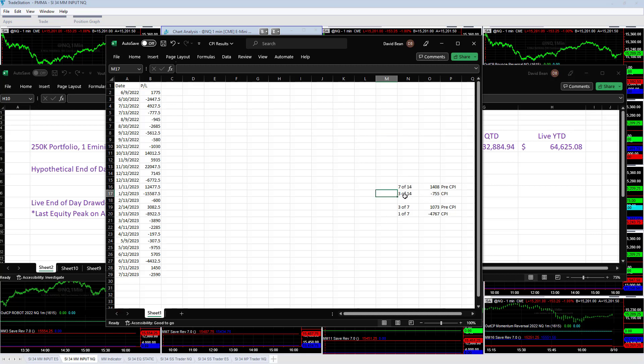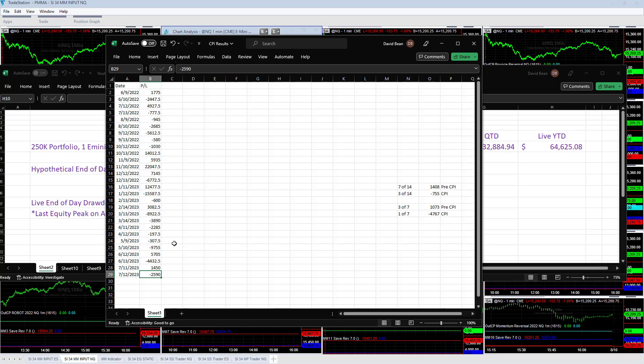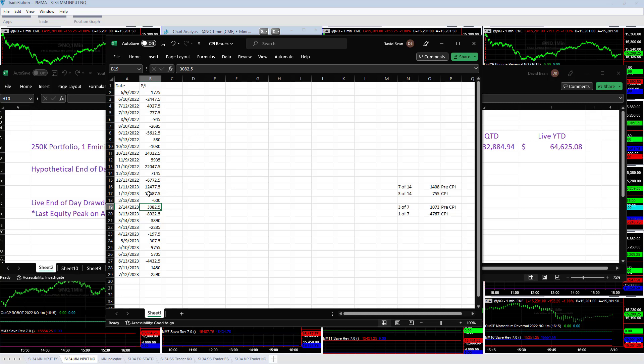Today was a down day obviously. The last 14 trades on CPI are minus $755 and only one winning trade in 2023 on CPI day. The average day is minus $4,767. July CPI was minus $2,590, June minus $4,432, May minus $9,755, April minus $19,750, March minus $3,890, February was the only up CPI day so far in 2023, and January minus $15,587.